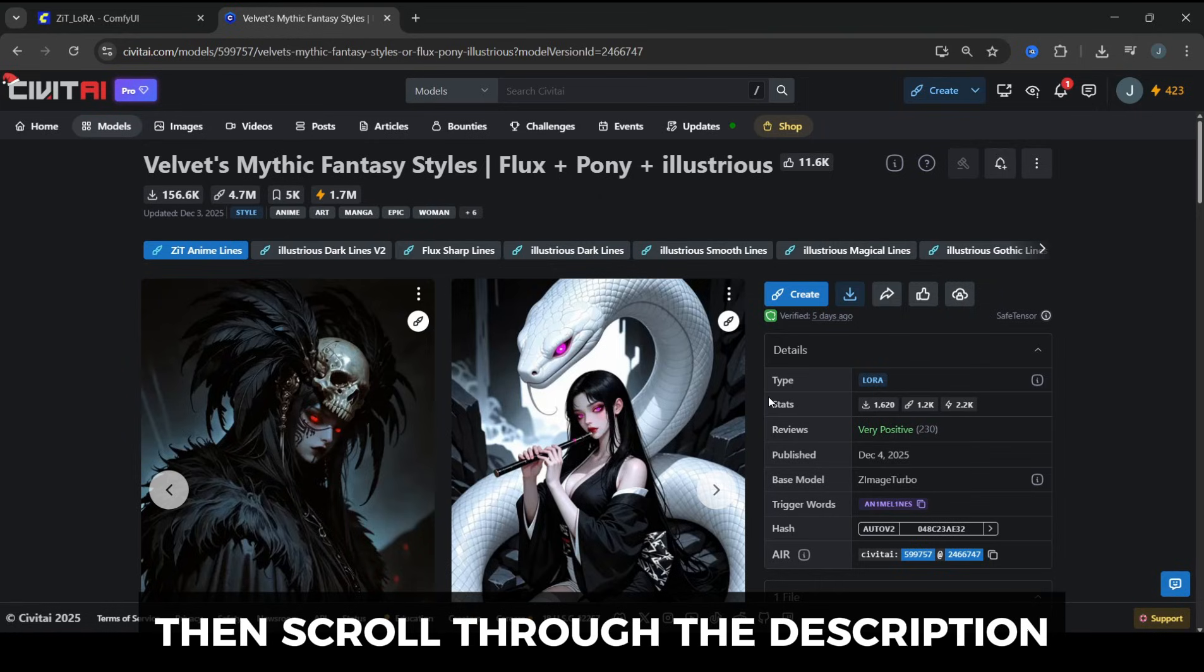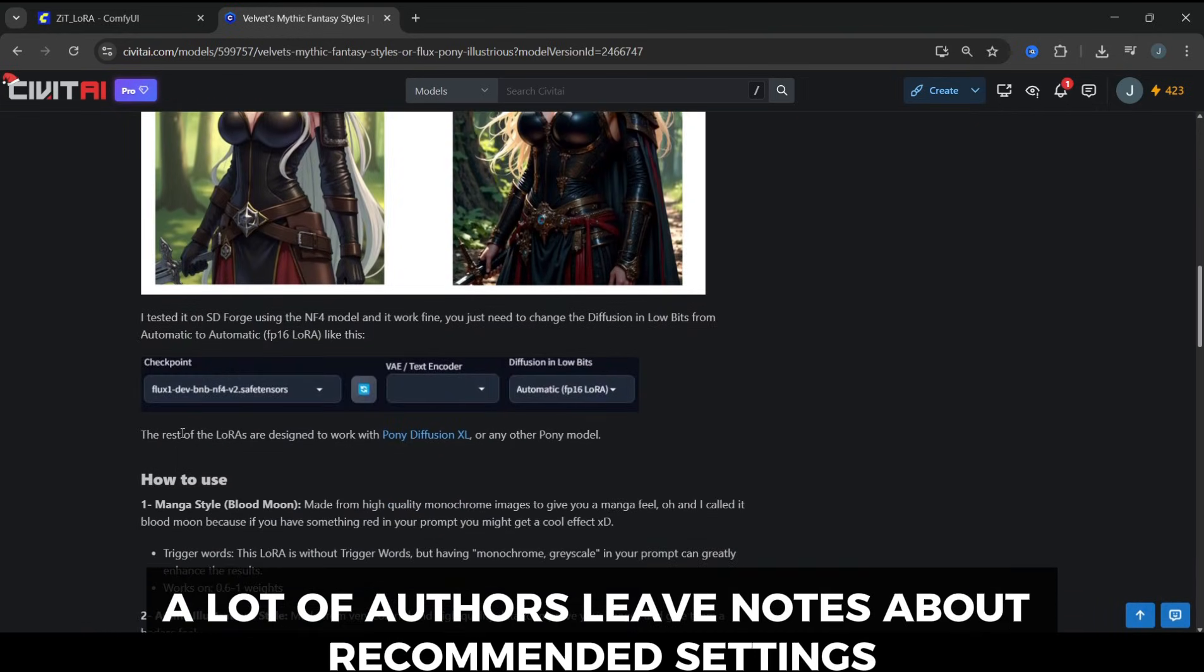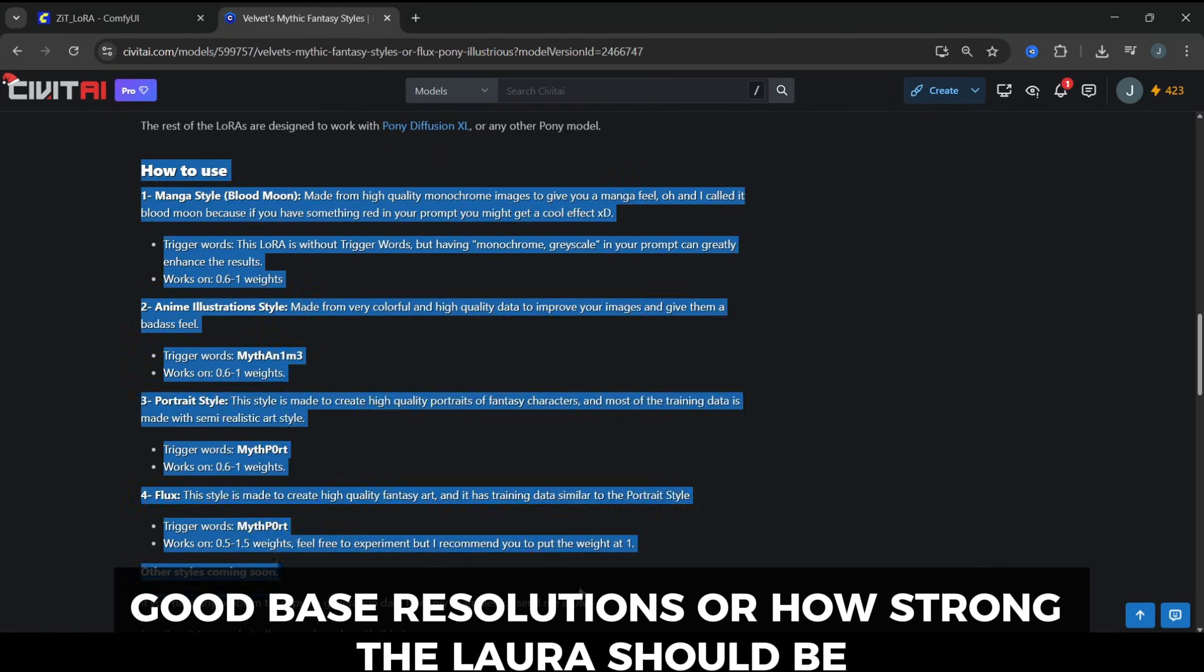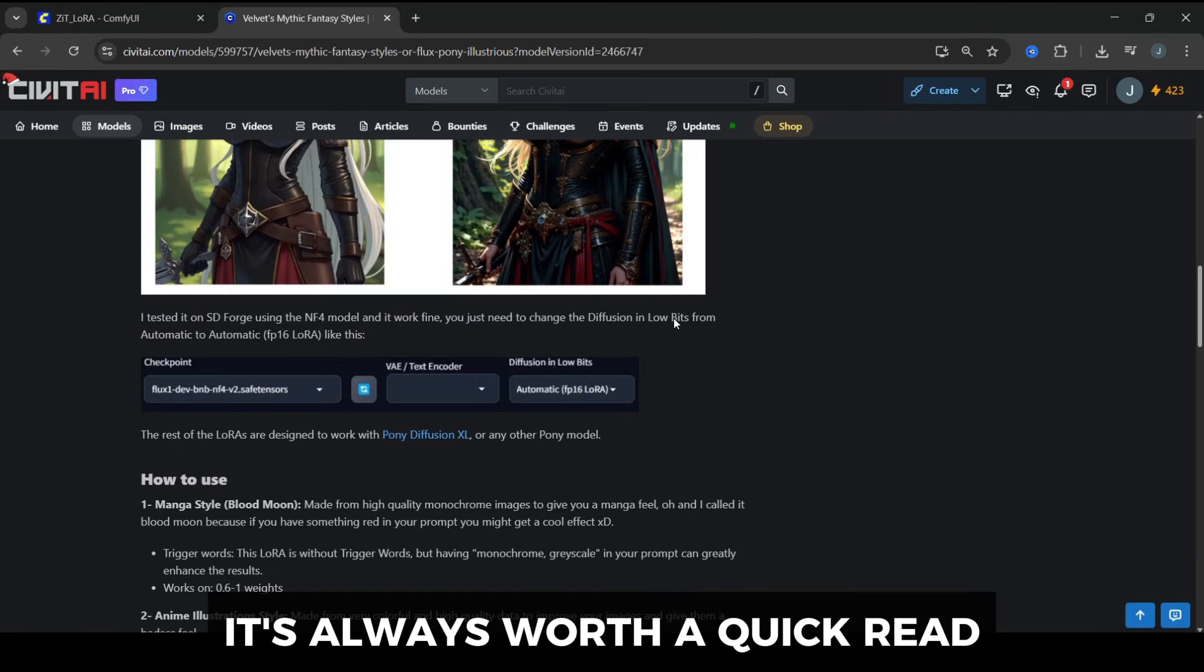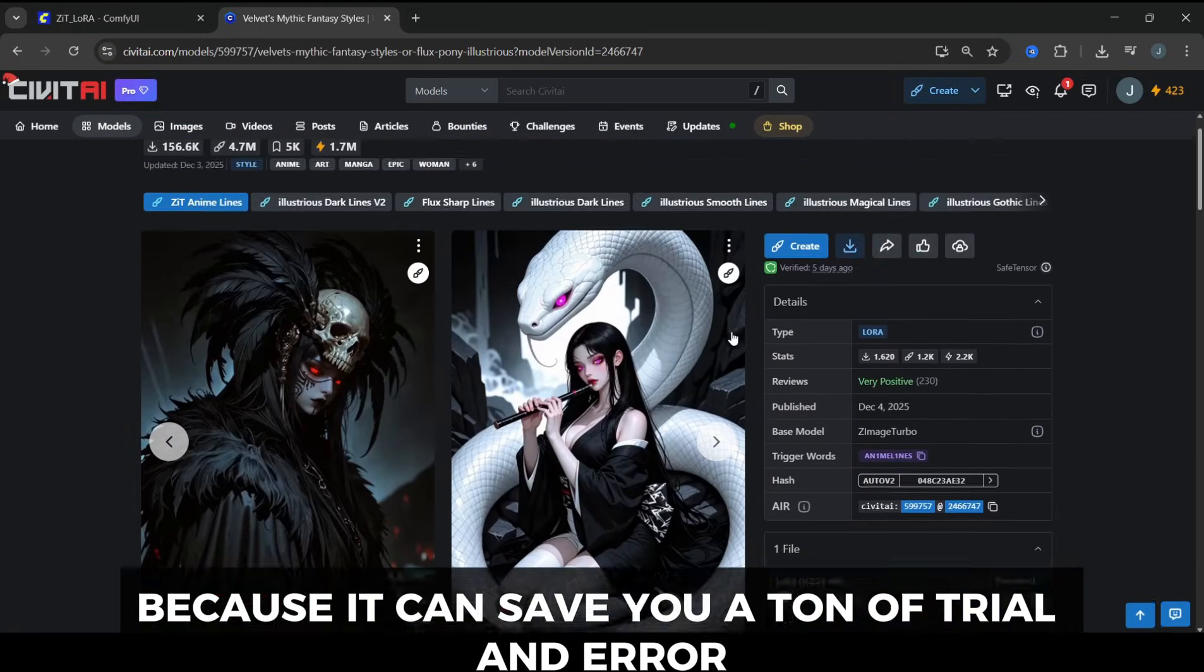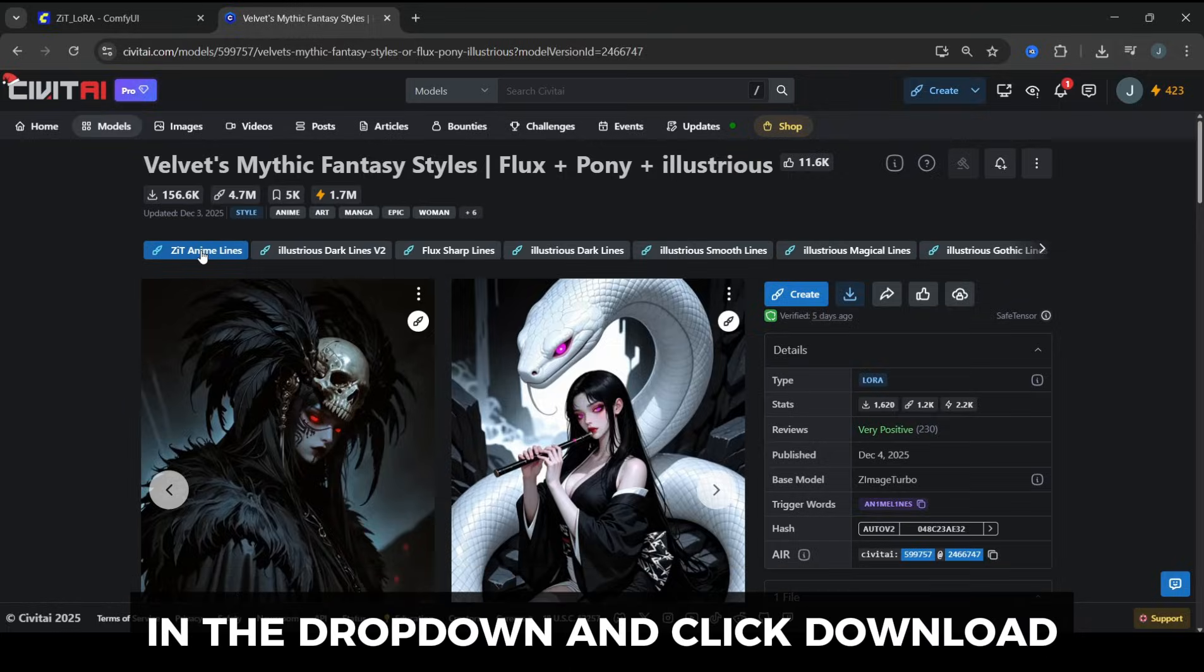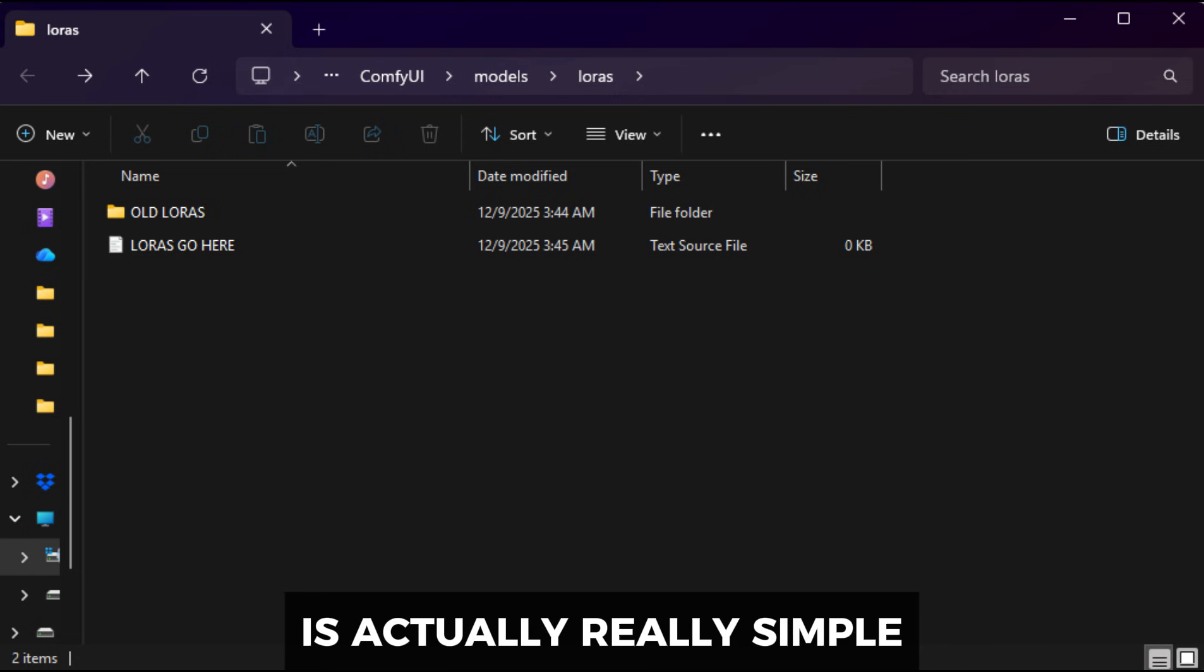Then scroll through the description. A lot of authors leave notes about recommended settings, good base resolutions, or how strong the LoRA should be. It's always worth a quick read, because it can save you a ton of trial and error. Once you've checked that, scroll back up, make sure the correct ZImage Turbo version is selected in the drop-down, and click Download.